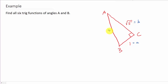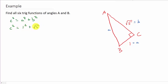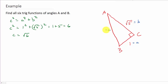So first we need to find out what c is. To do that, we can just use the Pythagorean Theorem. We know that c squared is equal to a squared plus b squared. So c squared is 1 squared plus the square root of 5 squared. That's going to be 1 plus 5, which is 6. And so c is the square root of 6. So we'll go ahead and label this side square root of 6.